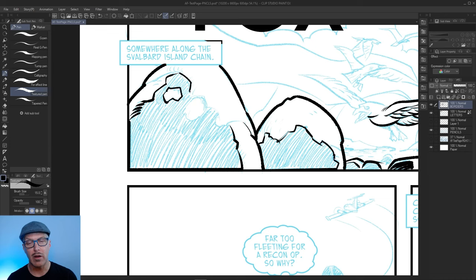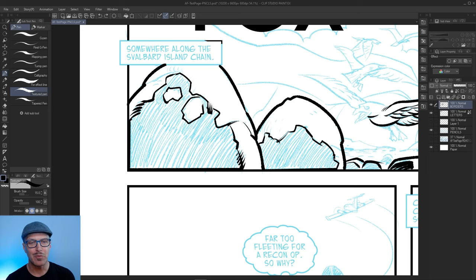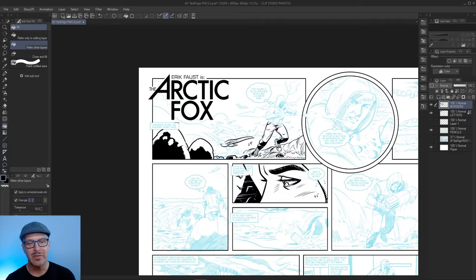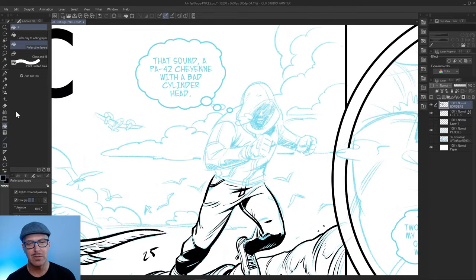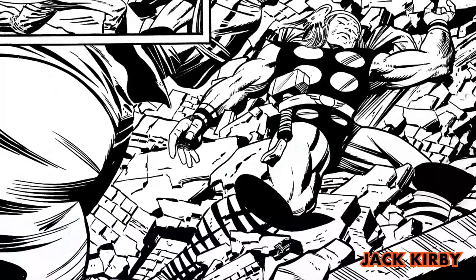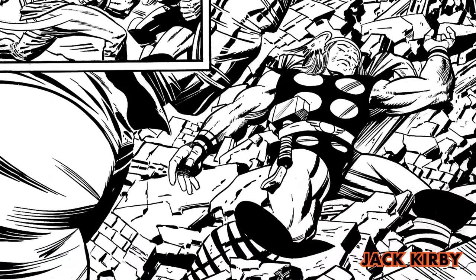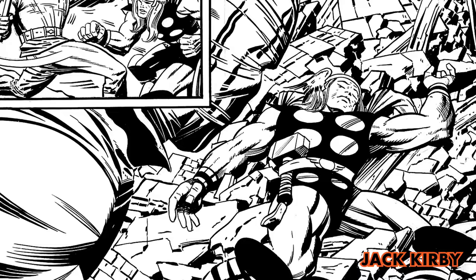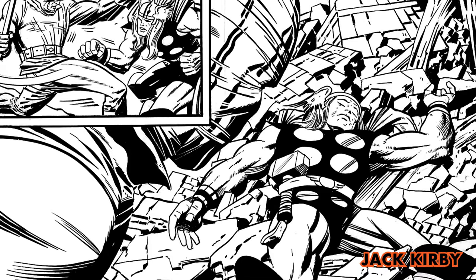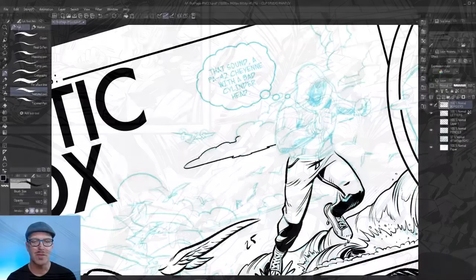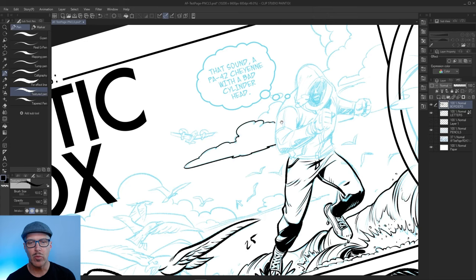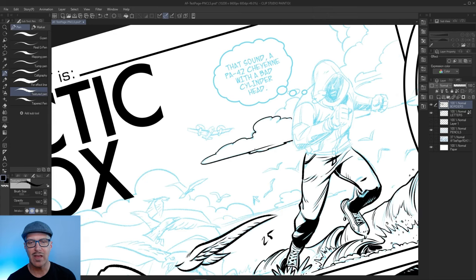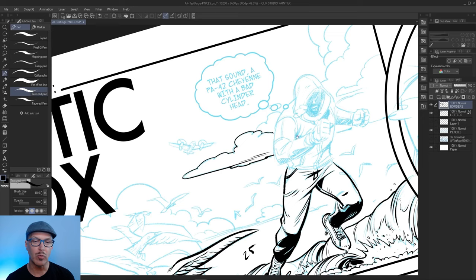One of my favorite things to ink are rocks. Rocks are just, I don't know, I can get lost in the noodling and the detail. And one of my favorite artists who does incredible rocks is Jack Kirby. He has a way of making the rock feel chunky, feel weighted, feel dangerous.